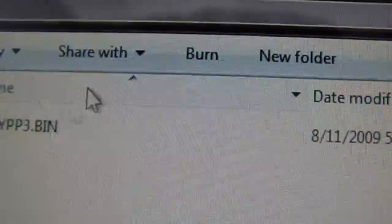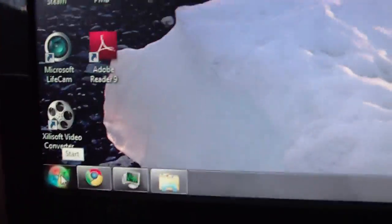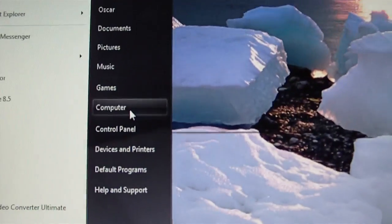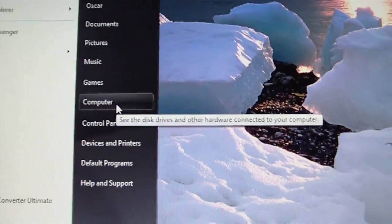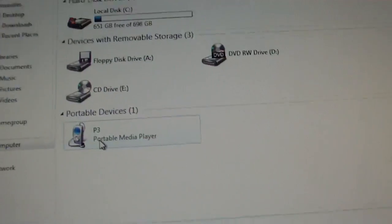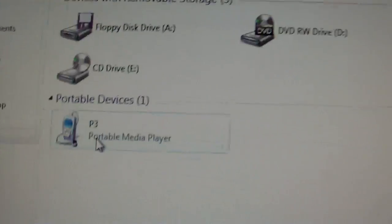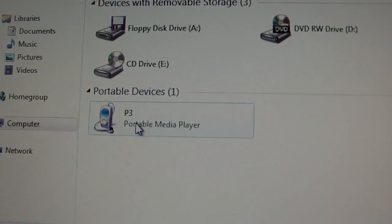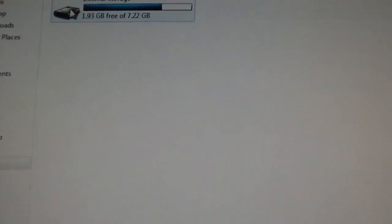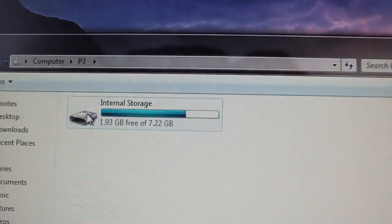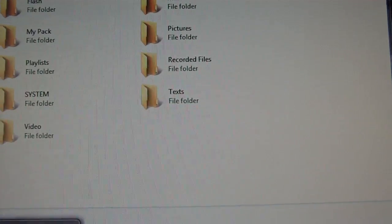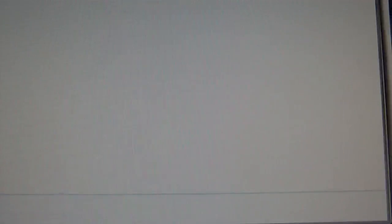So then you just go to Start, Computer, and you go to your P3. But make sure you have it hooked up obviously. So your P3 and then you just click on internal storage, and then you just go back to the file you had.